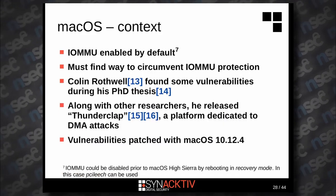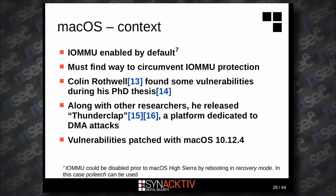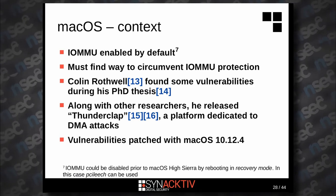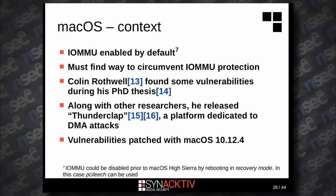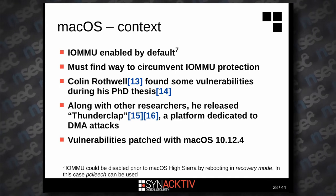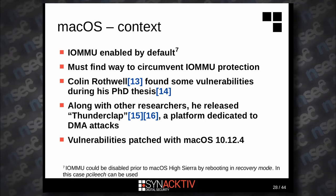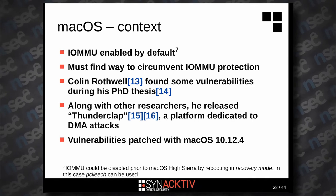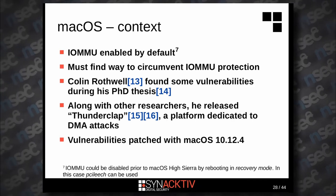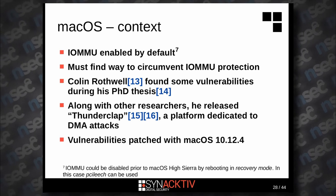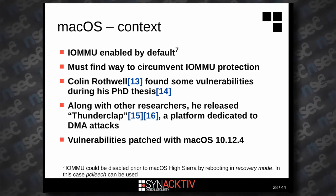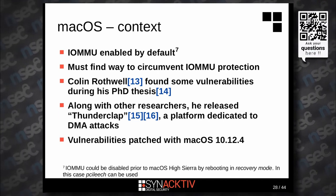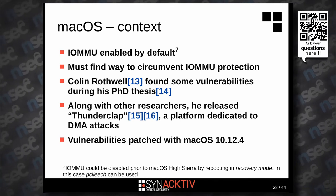Finally, macOS — this part is the most interesting because IOMMU is enabled by default. In order to compromise our target we must find a way to bypass the IOMMU protection. Colin Rothwell found some interesting vulnerabilities during his PhD thesis — he did really great work — and following his thesis he released with other researchers the Thunderclap platform. This platform contains both hardware and software and permits, among other things, compromising a system running macOS prior to version 10.12.4.